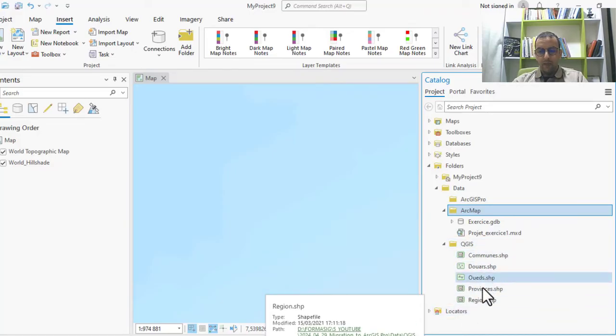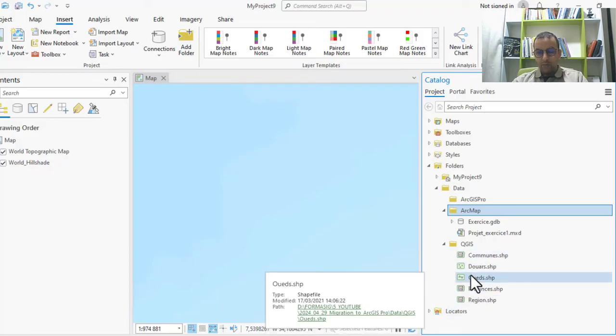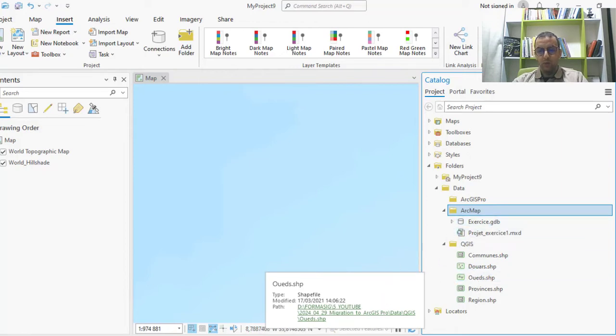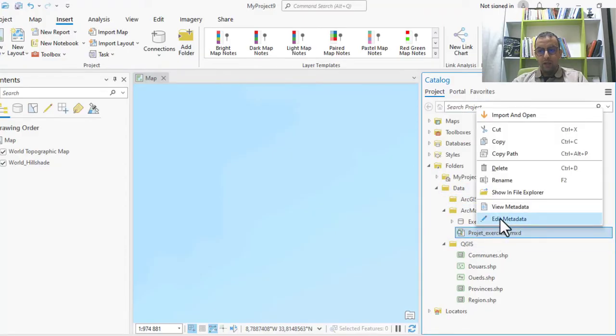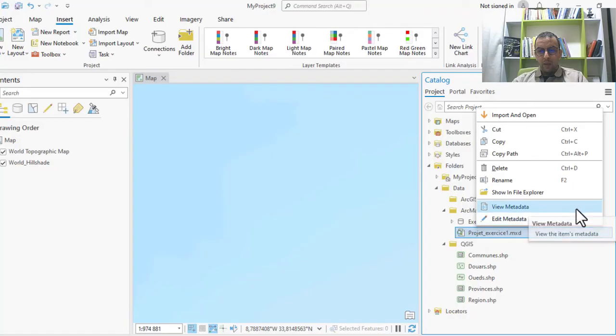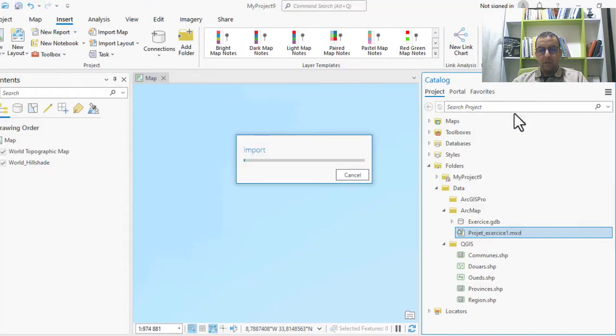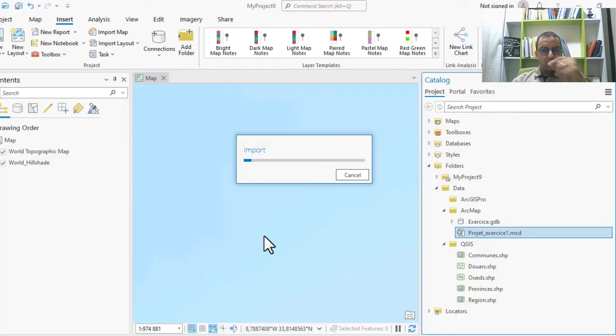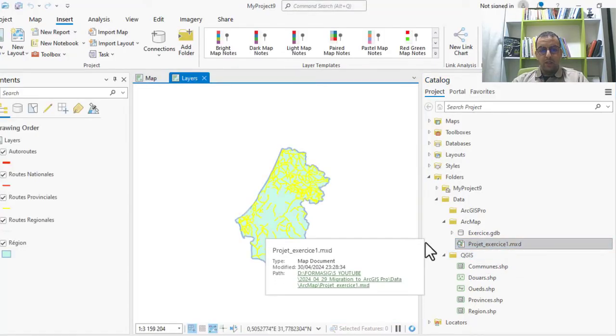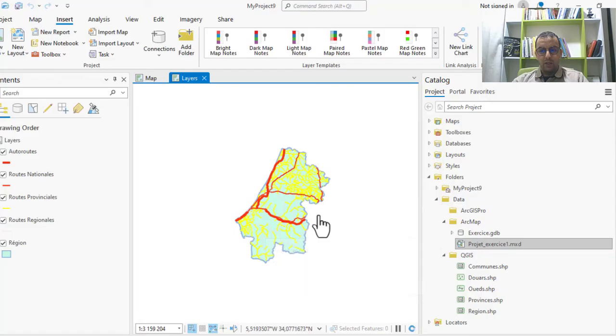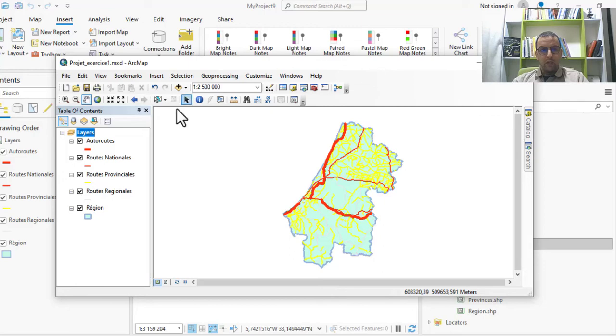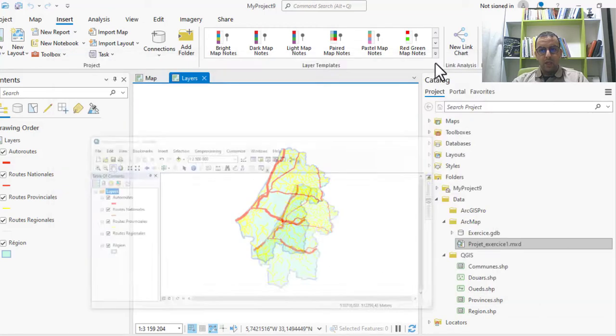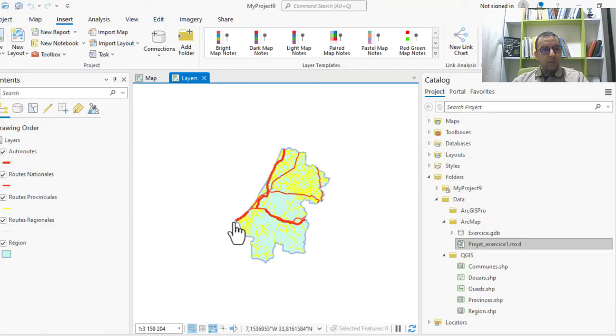To import, you can right-click and import and open this project map. In ArcGIS Pro we can automatically import this project. We have here our project in MXD format and here we have our project in ArcGIS Pro.